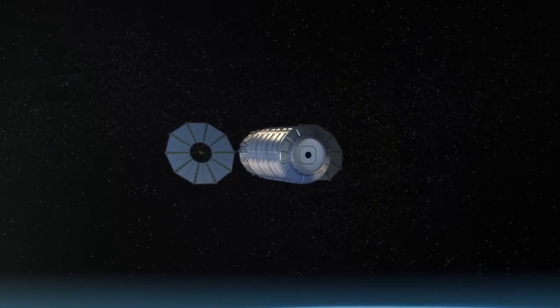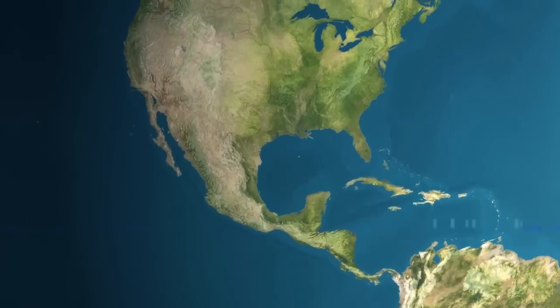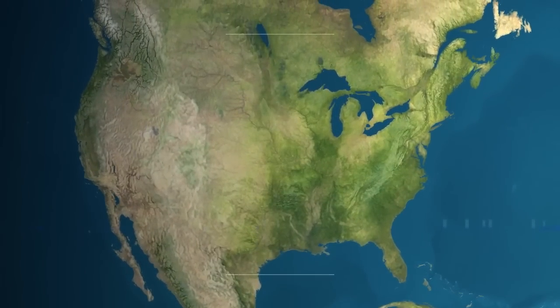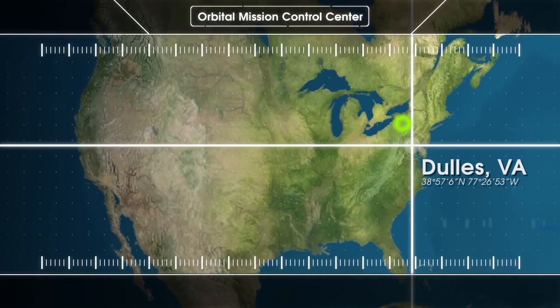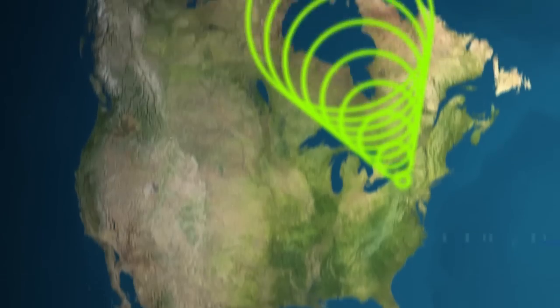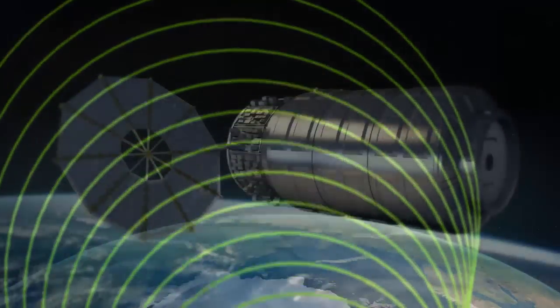Once reaching a safe distance from the station, NASA Glenn engineers working from Orbital's Mission Control Center in Dulles, Virginia will remotely turn on the experiment.